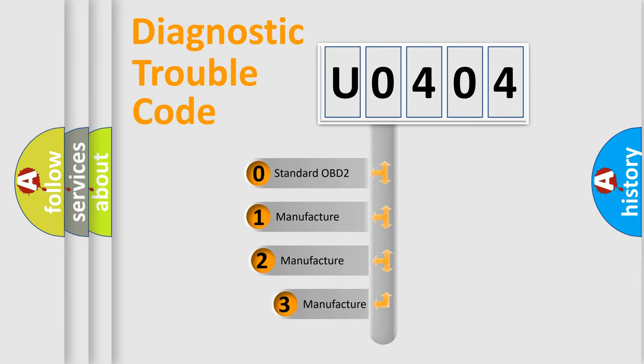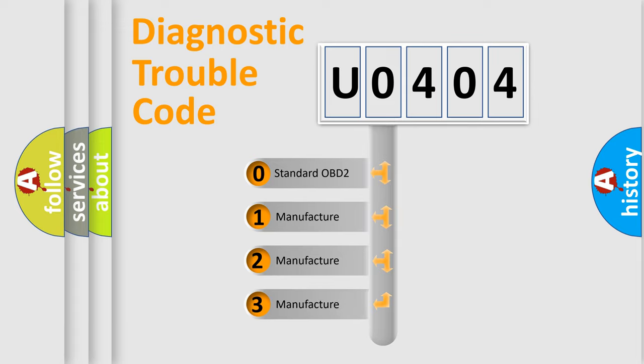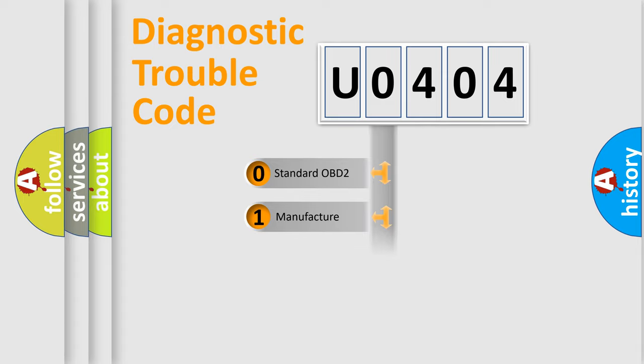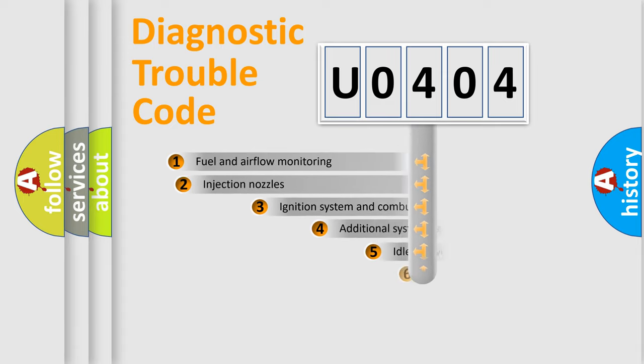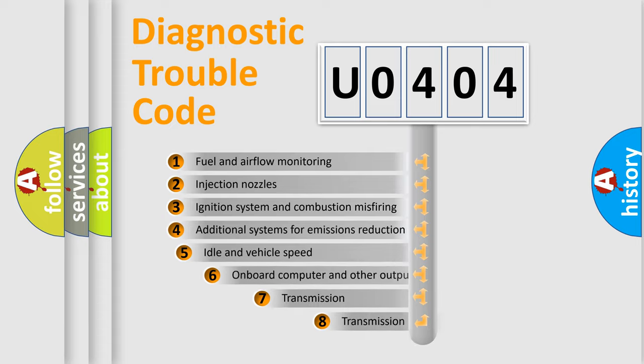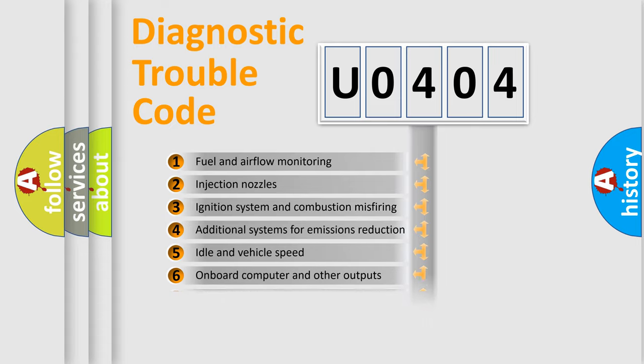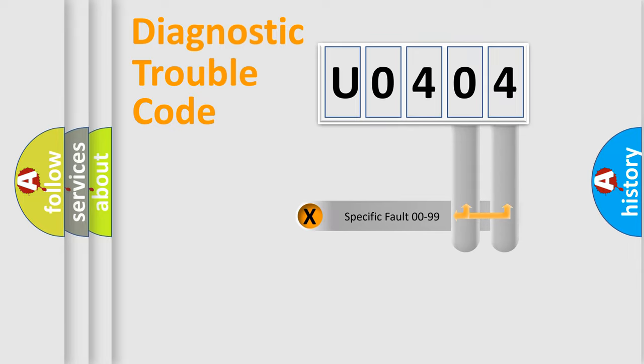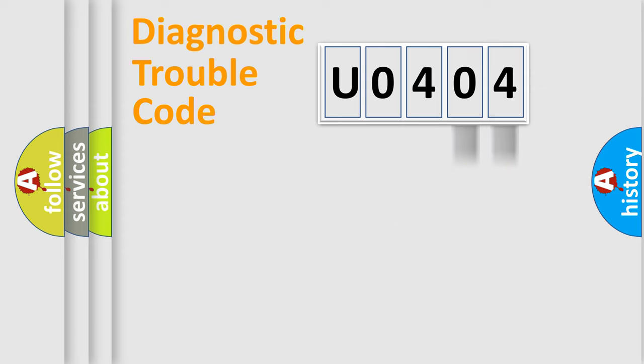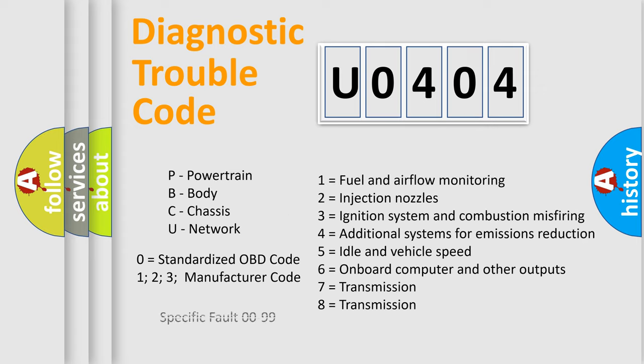If the second character is expressed as zero, it is a standardized error. In the case of numbers 1, 2, 3, it is a manufacturer-specific error. The third character specifies a subset of errors. The distribution shown is valid only for the standardized DTC code. Only the last two characters define the specific fault of the group. Let's not forget that such a division is valid only if the second character code is expressed by the number zero.